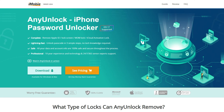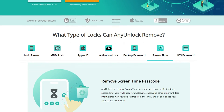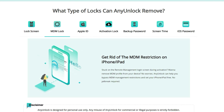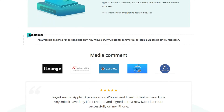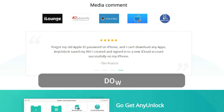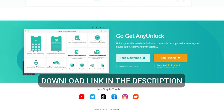To remove remote MDM, we have to use an MDM bypass tool called AnyUnlock, which can help you bypass remote management and set your iPhone or iPad free — no need to enter credentials, and no need to jailbreak your device either. The download link is in the description.